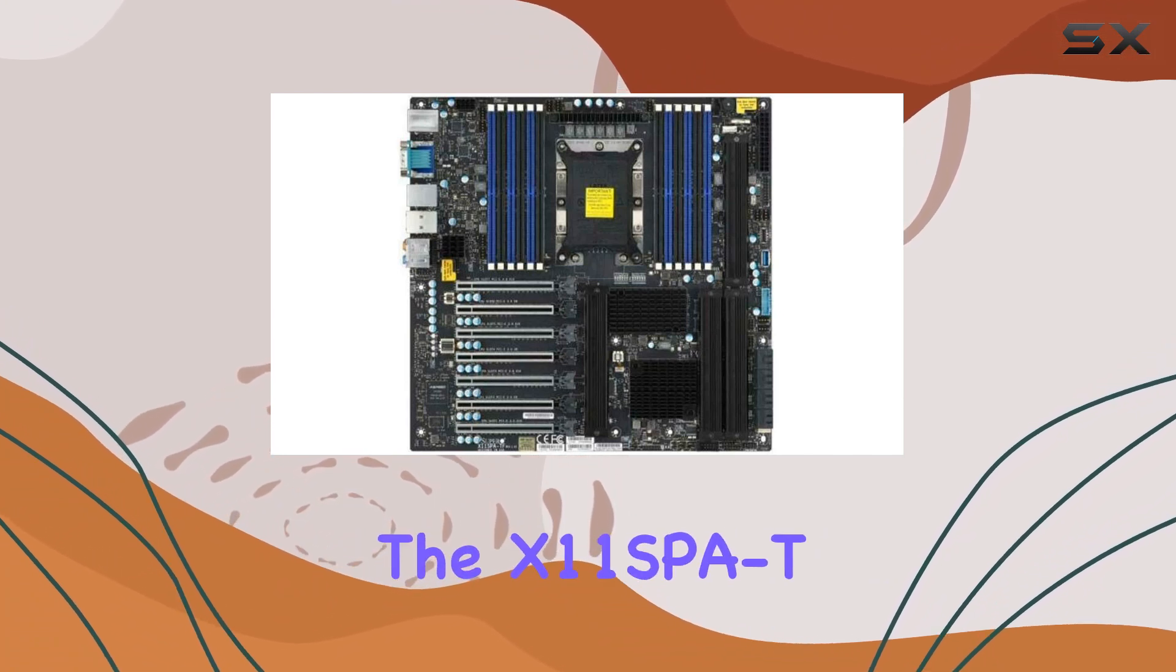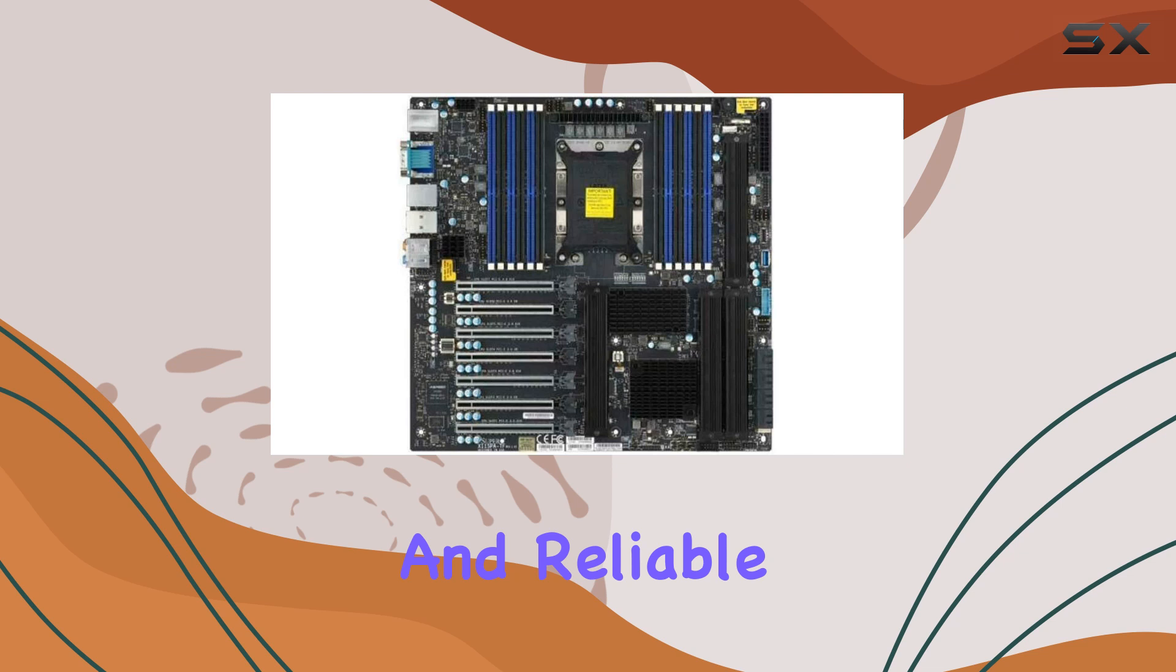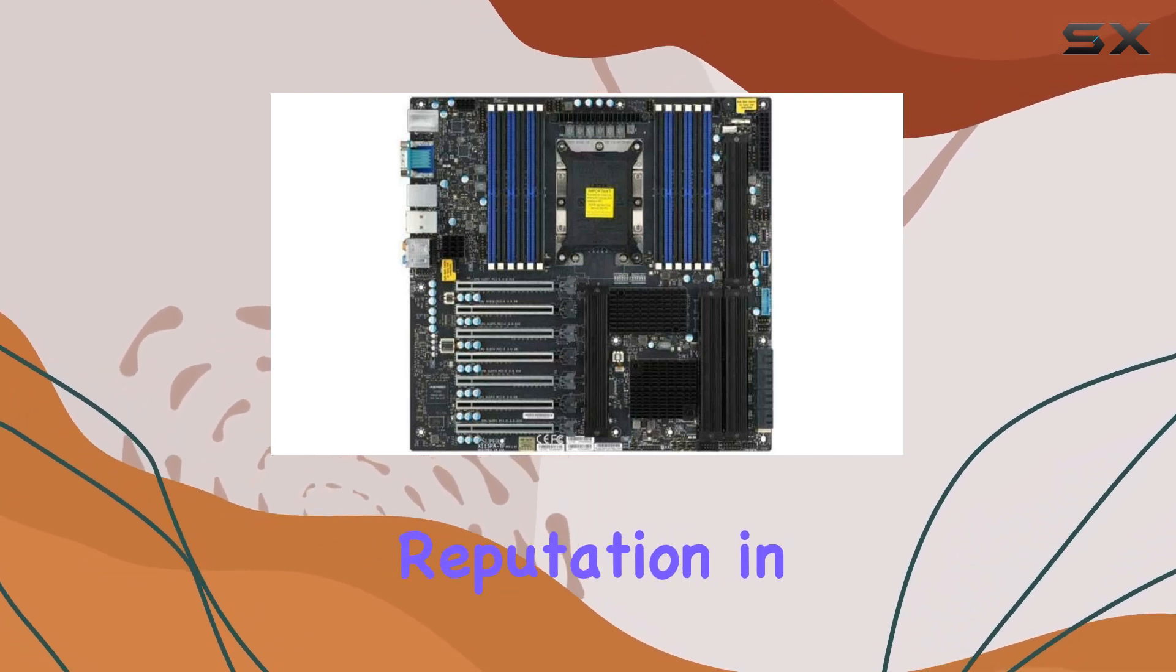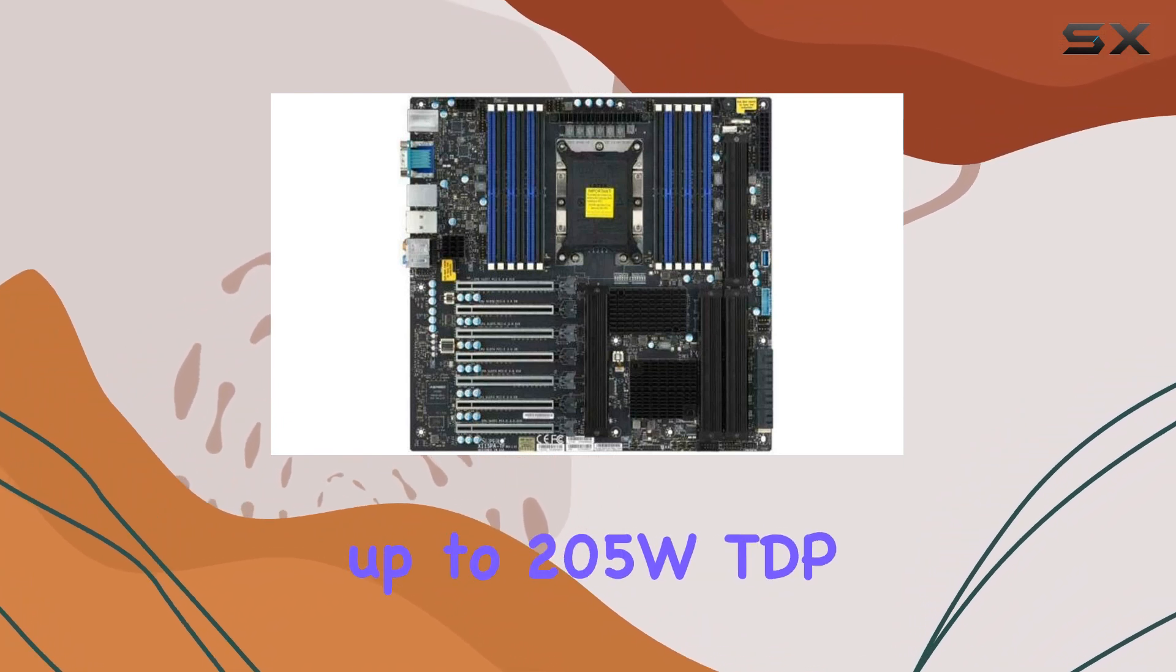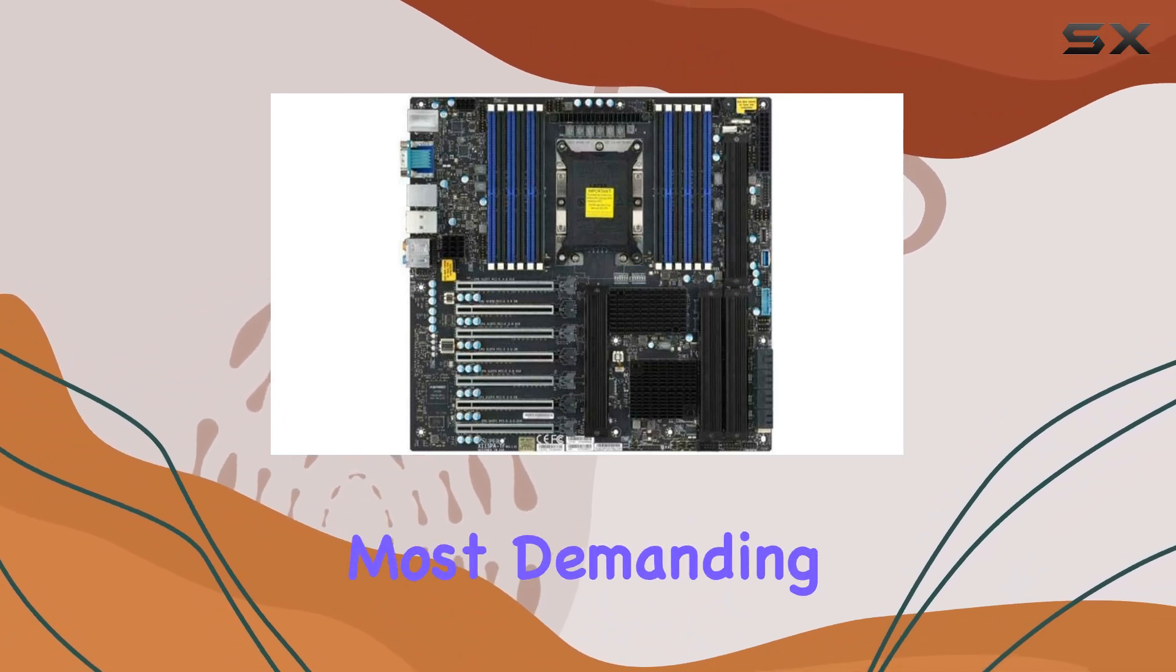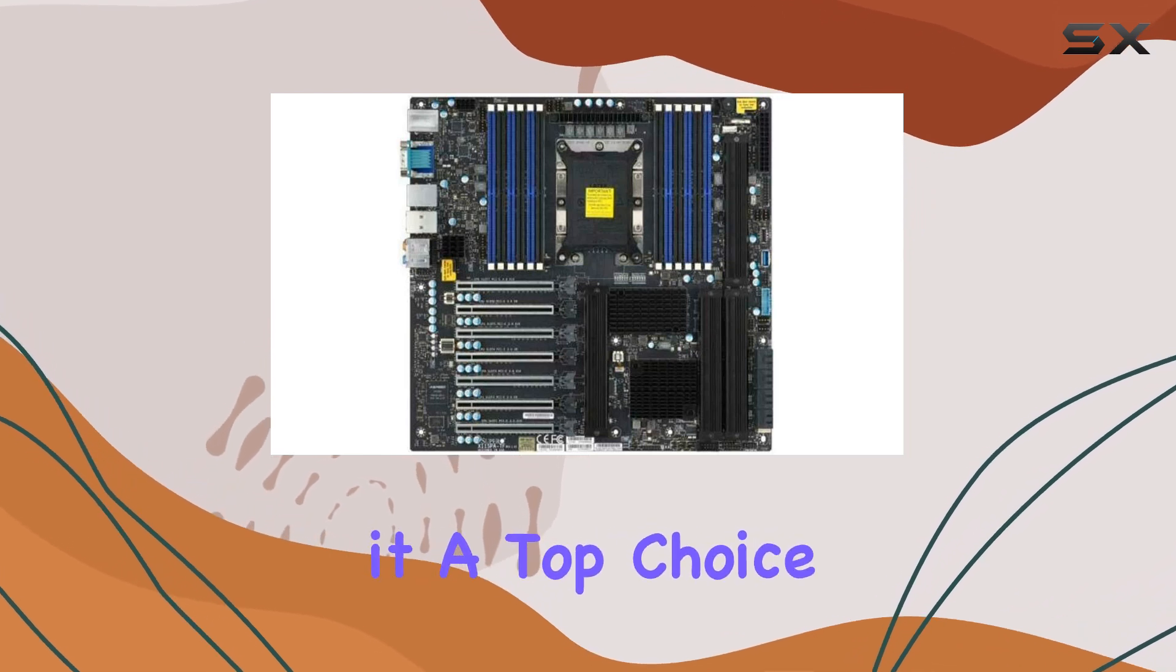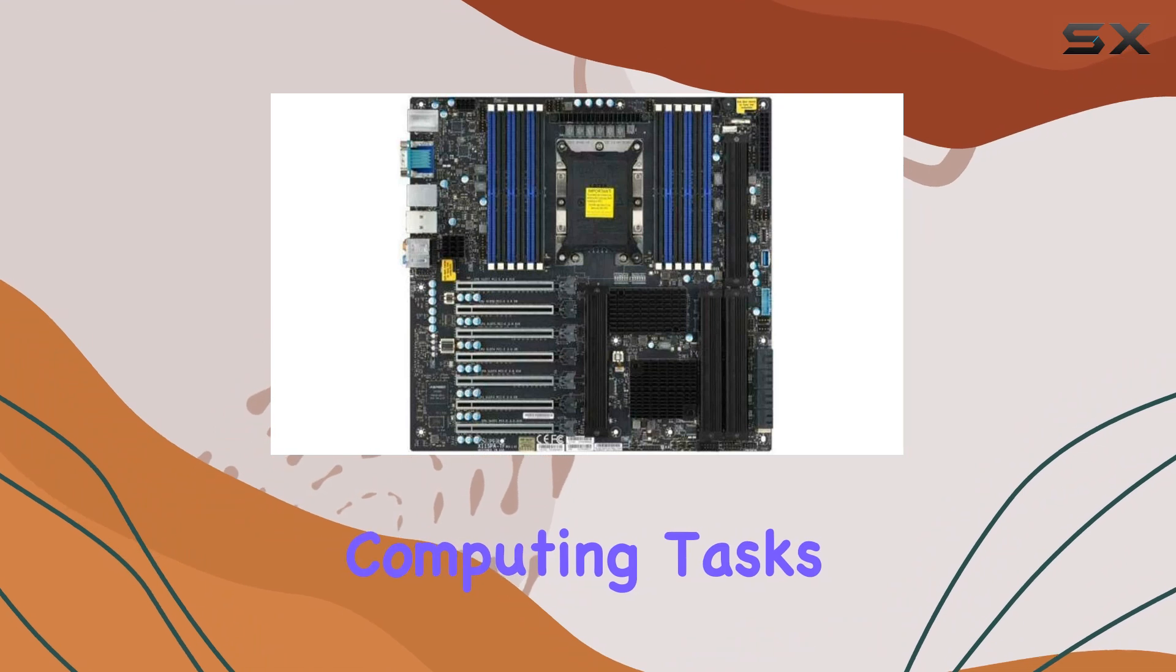Furthermore, the X11SB8T boasts a robust build quality and reliable performance, characteristic of Supermicro's reputation in the industry. With support for CPUs with up to 205W TDP, this motherboard can handle the most demanding workloads with ease, making it a top choice for enterprise environments and intensive computing tasks.